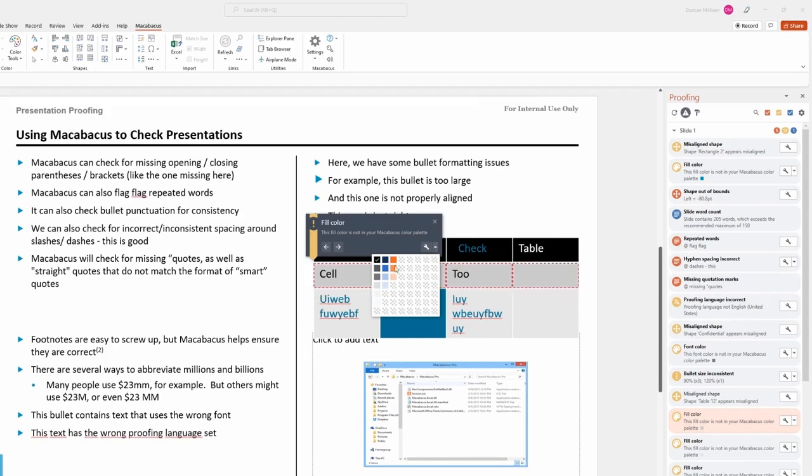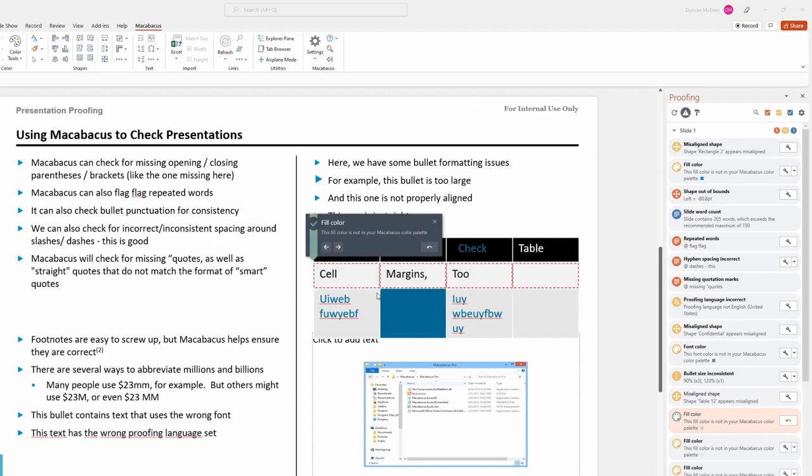To fix it, click the drop-down arrow, then choose a color from the approved list. Select a matching tone, this one works, and the issue is resolved.